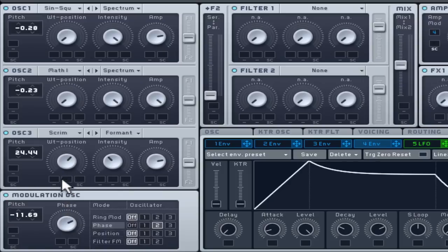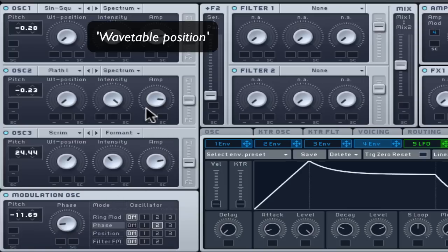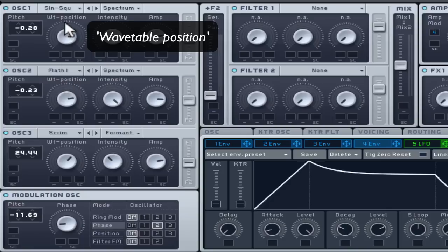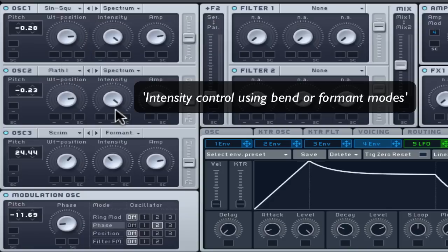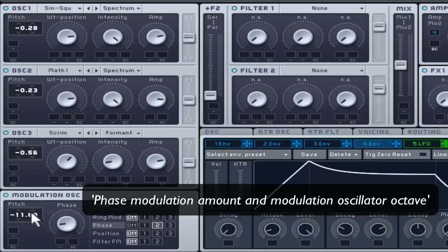You will find that tweaking the following aspects of your oscillators will help you change a sound into a completely new direction when needed on any given patch: wavetable position, intensity control while in bend or formant modes, oscillator octave, oscillator detuning and phase modulation amount and octave.